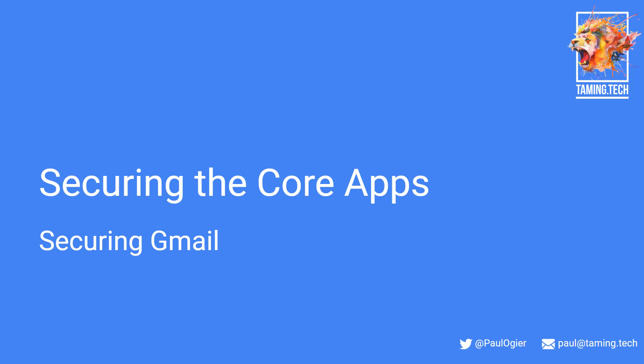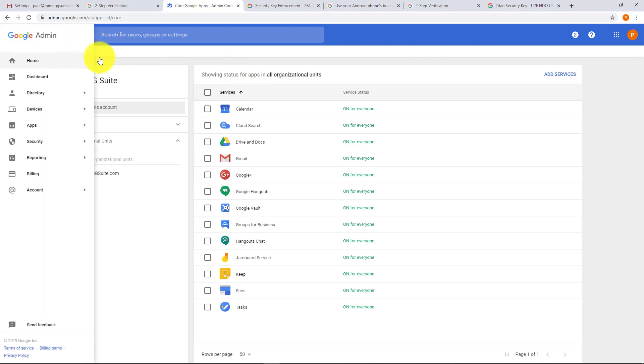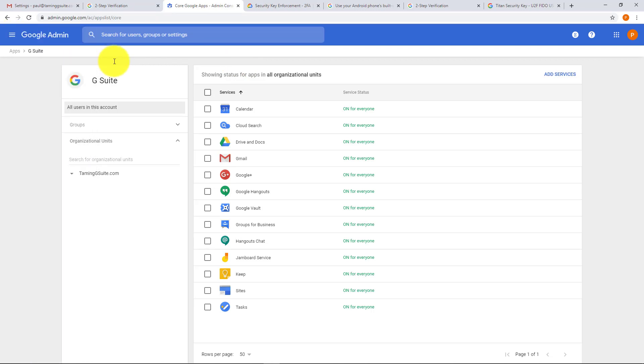We're then going to move down to Google Calendar, Google Drive, and Docs. So let's get started. To get here, remember you went to Home, then clicked on Apps and G Suite, and you got here.